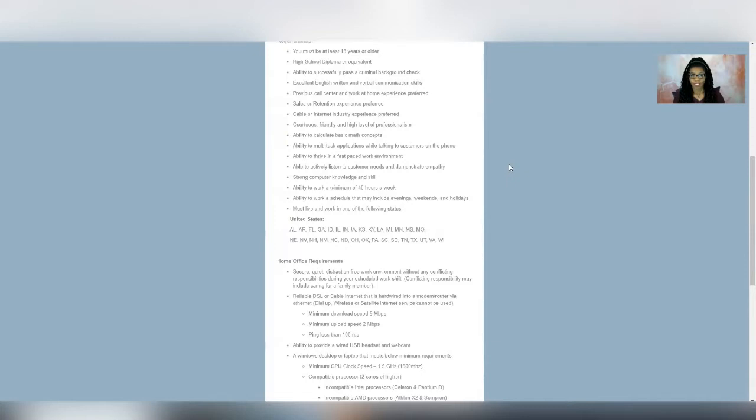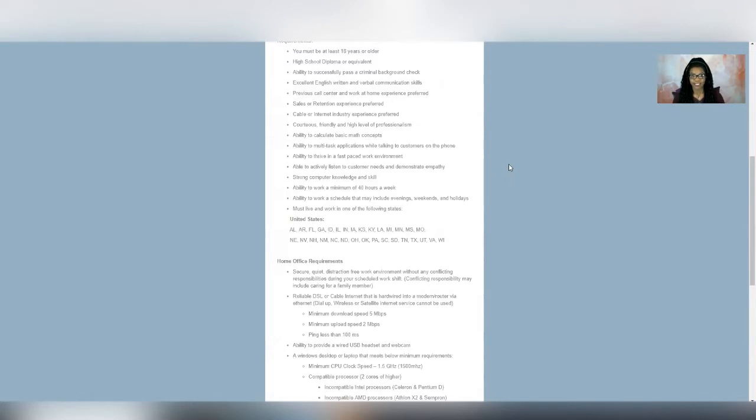New Mexico, North Carolina, North Dakota, Ohio, Oklahoma, Pennsylvania, South Carolina, South Dakota, Tennessee, Texas, Utah, Virginia, and Wisconsin. So if your state is listed, then you are good to apply.